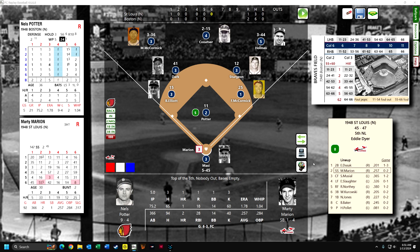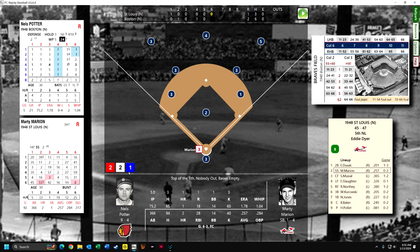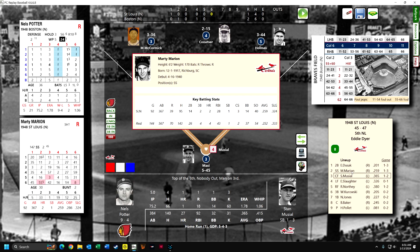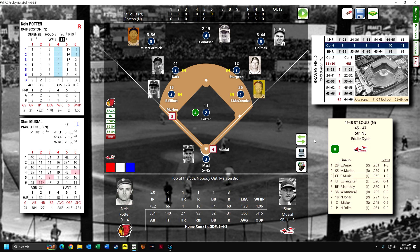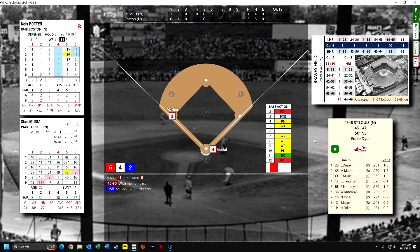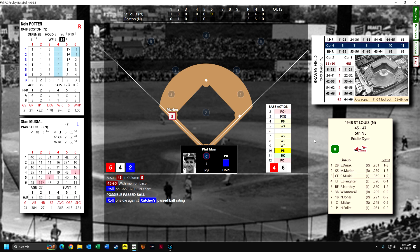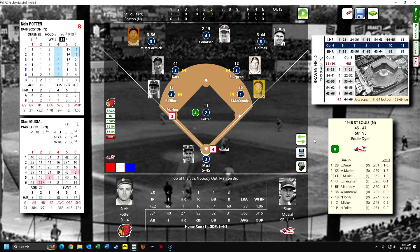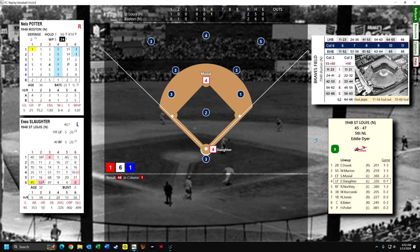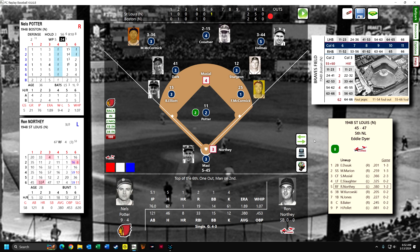Marion, the second slot hitter, hits a triple — his second triple of the year. He only hit four in real life. Musial is up. Potter doesn't throw wild pitches. There's a passed ball possibility but Massey is great — only a six will be a passed ball, it's a four so he stops. Musial hits a batter double in the gap and the score is tied. Stan is two for three. Slaughter strikes out — that's Potter's fourth strikeout.